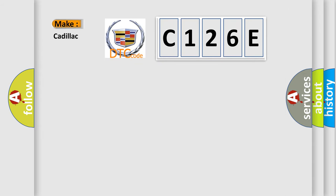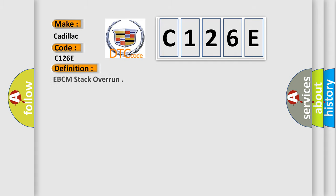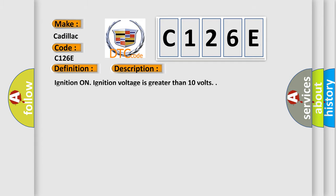So, what does the diagnostic trouble code C126E interpret specifically for Cadillac car manufacturers? The basic definition is EBCM stack overrun. And now this is a short description of this DTC code: Ignition on, ignition voltage is greater than 10 volts.